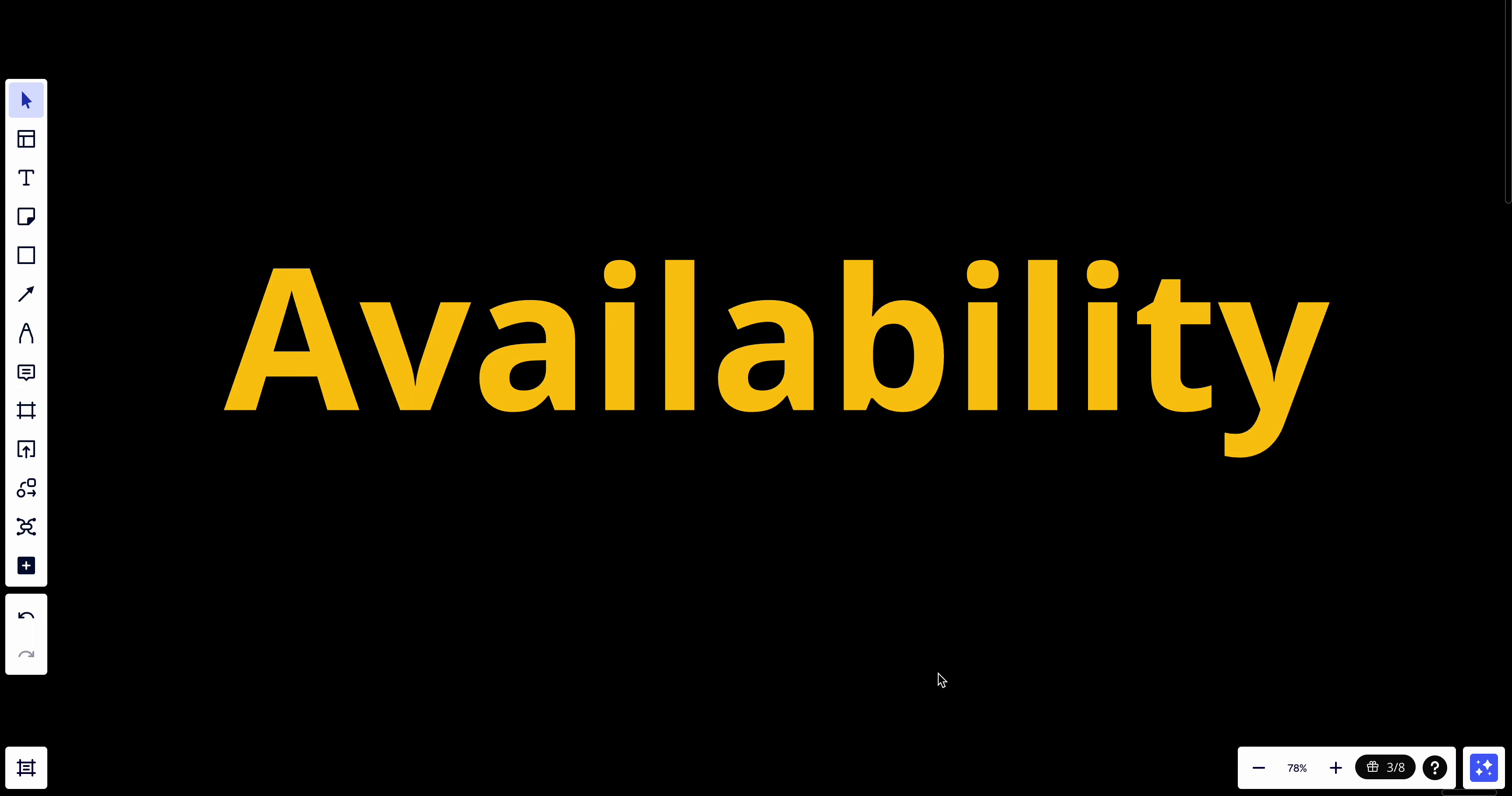Hey YouTube, welcome back. Today we'll talk about availability. In the context of system design interviews, availability refers to the degree to which a system or component is operational and accessible when required for use. It's usually measured as the percentage of uptime in a given period.